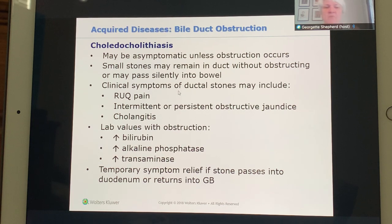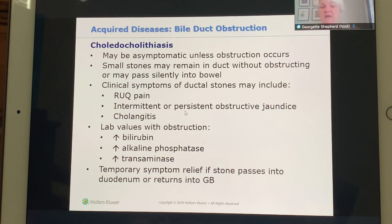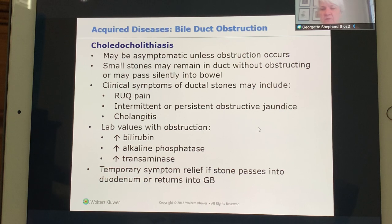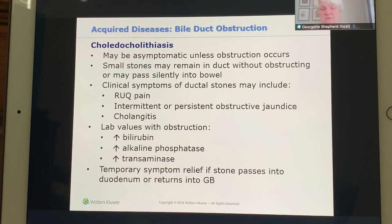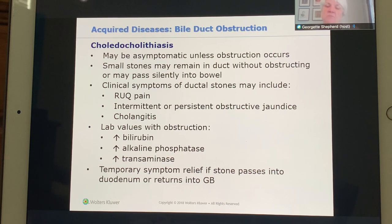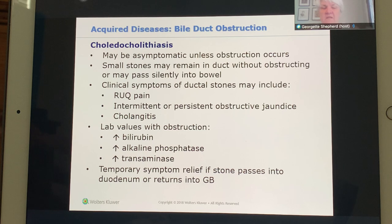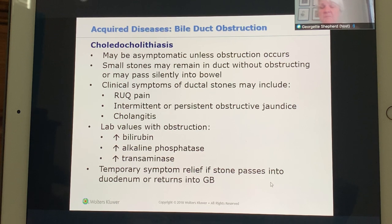Clinical symptoms include right upper quadrant pain, intermittent or persistent obstructive jaundice, and cholangitis (inflammation of the bile ducts). With obstruction, bilirubin, alkaline phosphatase, and transaminase increase. Symptoms may temporarily resolve if the stone passes into the duodenum or returns to the gallbladder via the valves of Heister, or if a fatty meal pushes bile that regurgitates the stone back — depending on where the stone is located.